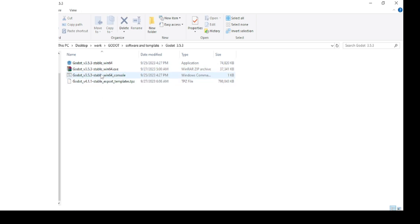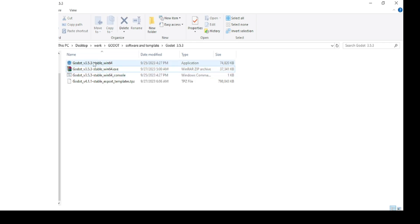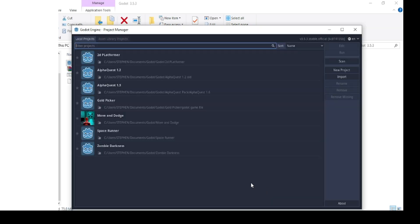Once you have downloaded Godot, you'll see a zipped file. When you right click, you can unzip it, and when you have extracted the file, you will have a file like this. You'll have the application and you can double click it. When you open Godot, this is the interface you're going to see. First, here we'll have the local projects, the asset library, and then some buttons here.